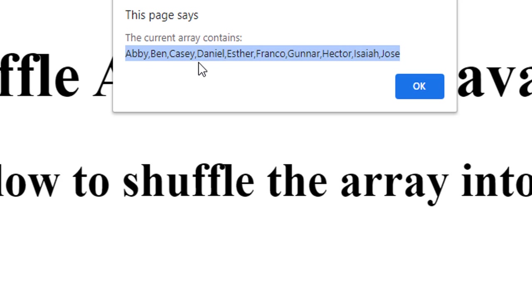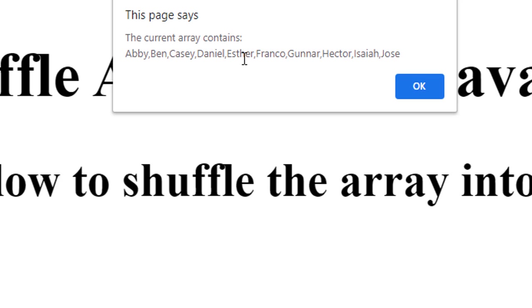Abby, Ben, Casey, Daniel, Esther, Franco, Gunner, Hector, Isaiah, and Jose. Okay, so it's alphabetical from A to J, 10 names and now when I click, this is the current order of the array.